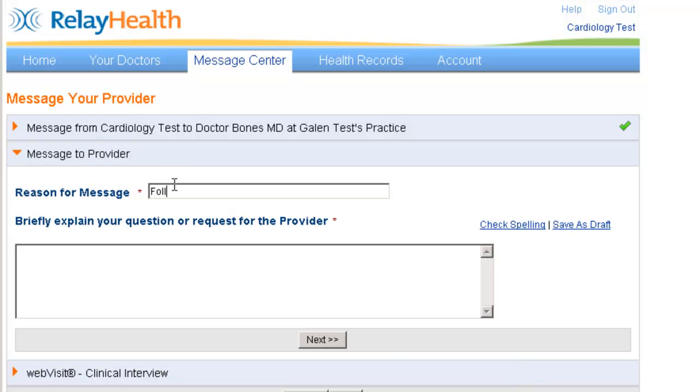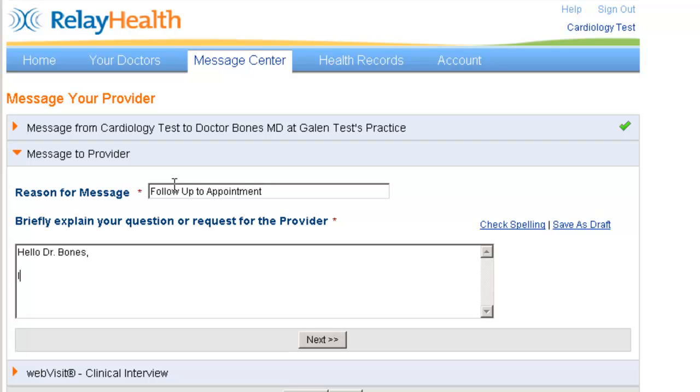We'll go ahead and enter a title or a reason for the message, and then just a brief explanation of what will be in the content of the message.